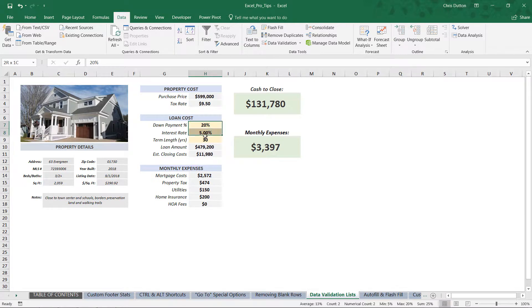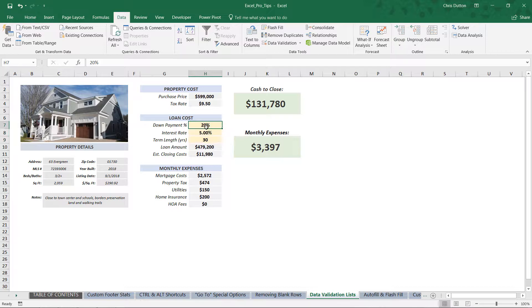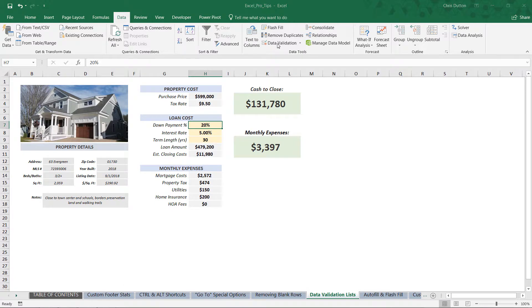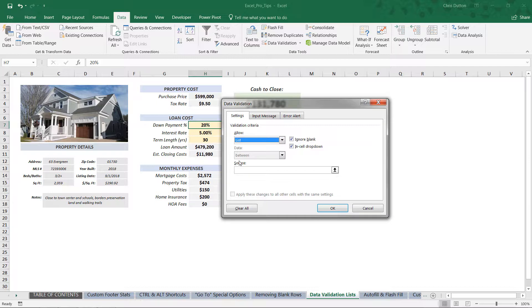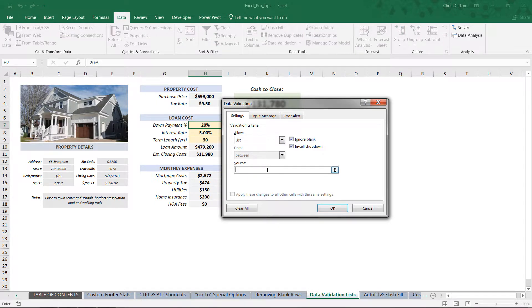Based on these user-determined inputs, so this is a great opportunity for us to use data validation to fix these inputs into certain categories or lists of values. So let's start with the down payment cell here. We're going to go into the Data tab, Data Validation.